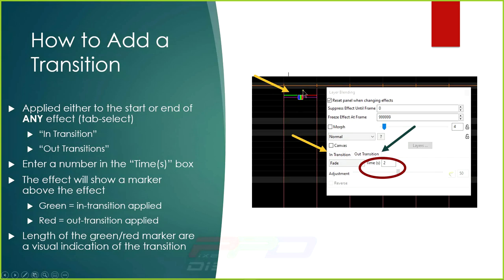If you want to see what transition was applied, go back to the Layer Blending box and check — for example, it might be Fade on the out-transition. The length of the green and red markers is also a visualization of the exact length of the transition. You can compare this to your waveform to see the exact time that distance represents and adjust it to fit an exact pop or movement.